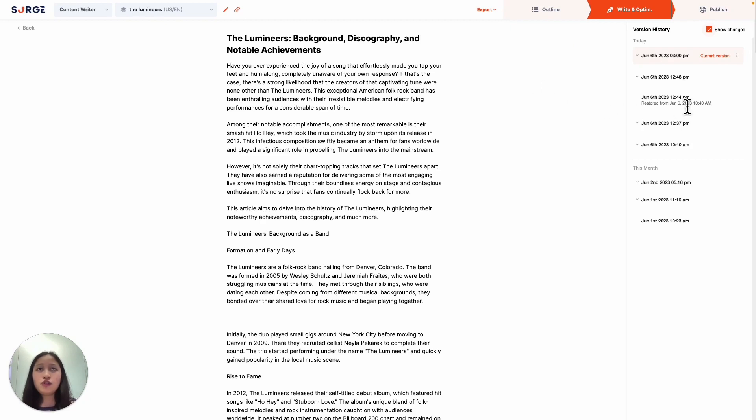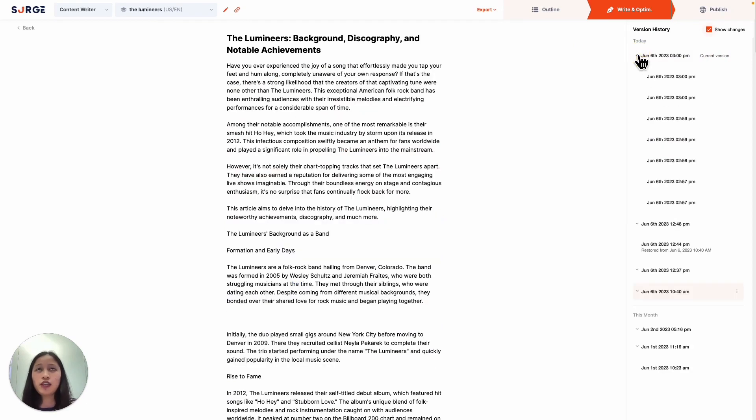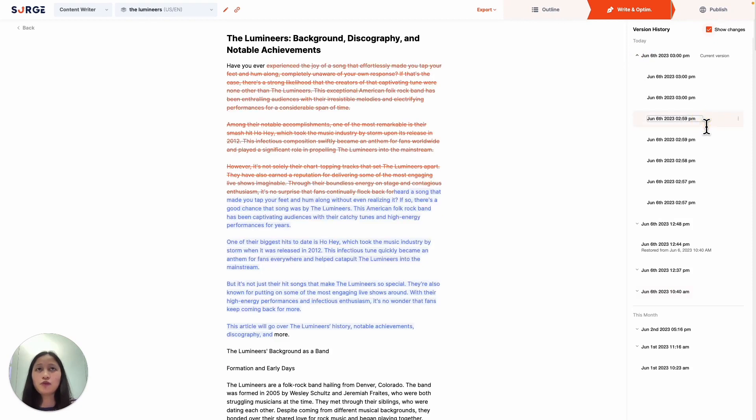So you can click on specific dates to see the changes you've done to your content. And if you expand on a specific date, it will break it down into different timestamps. And clicking on the timestamp will also show the changes that you've done at that point in time.